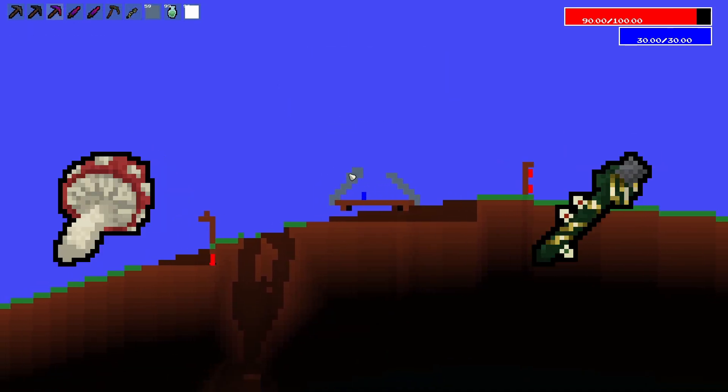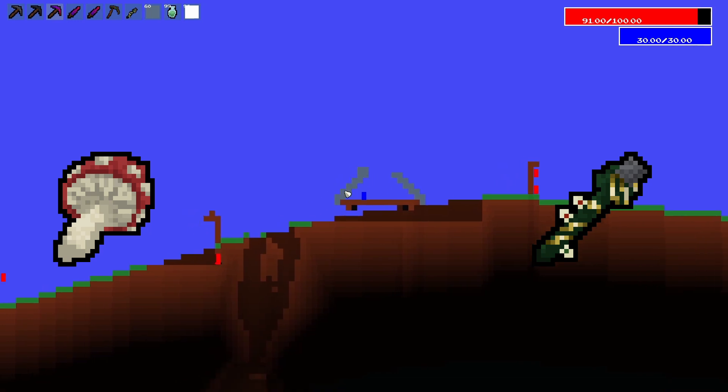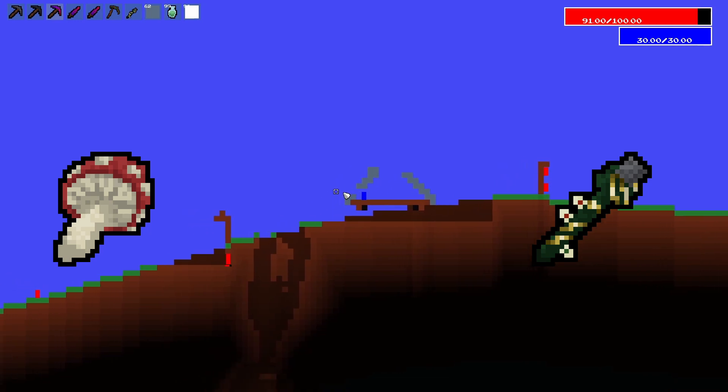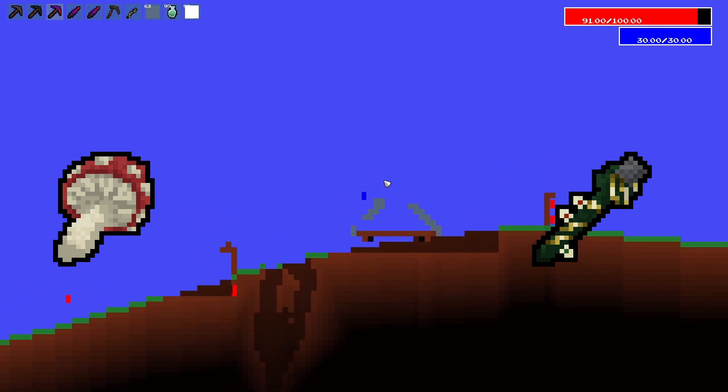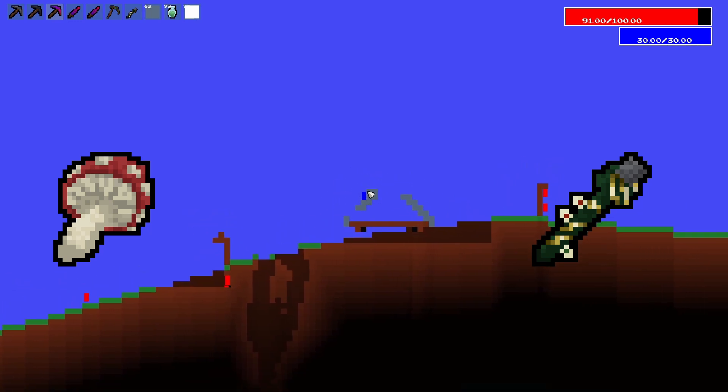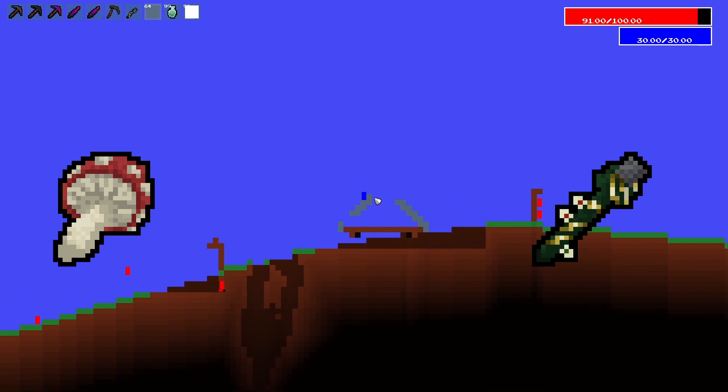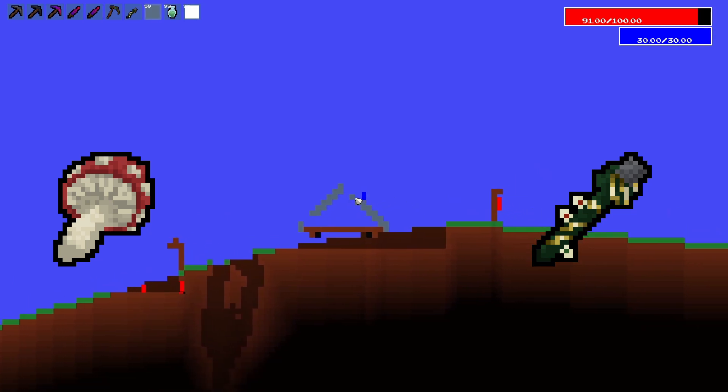There's the mage subclasses. So there's elemental, which focuses on AoE attacks and debuffs. So a whole lot of crowd control. If one of these steals souls, it'll usually do that to buff the player.